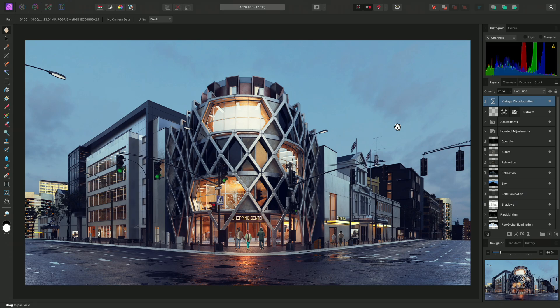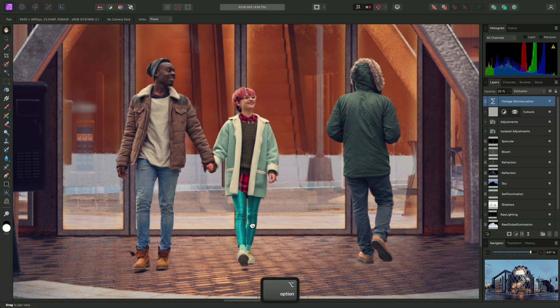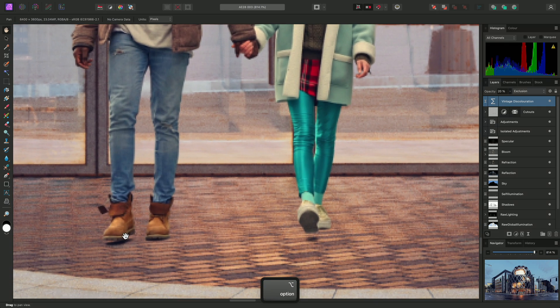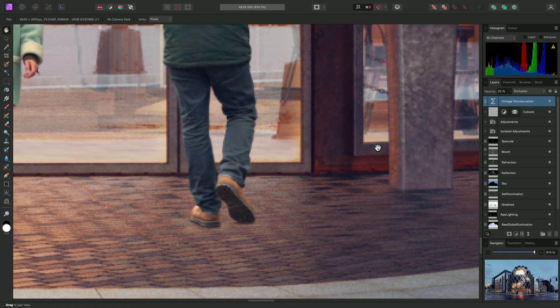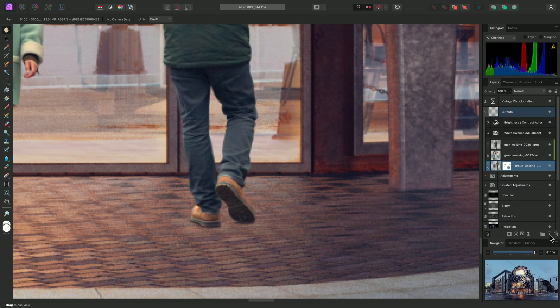Let's start with an example scenario. I've got some cutouts in this scene and I need to quickly block in some basic shadow detail underneath their feet. I'll expand the Cutouts group and select the first layer in the group, then create a new pixel layer above it.